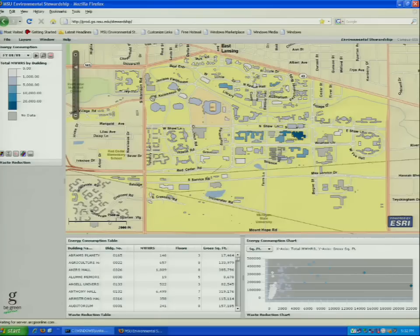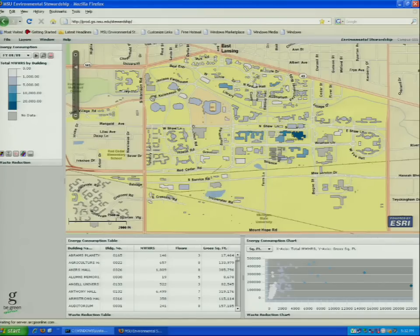I'm from Michigan State University. I work in campus planning and administration and we have a little group of about four people that works in campus GIS. We get the task of making maps for a lot of different purposes — things like crime mapping, mapping utilities, just-in-time reporting, and the most recent task was creating a map for environmental stewardship.